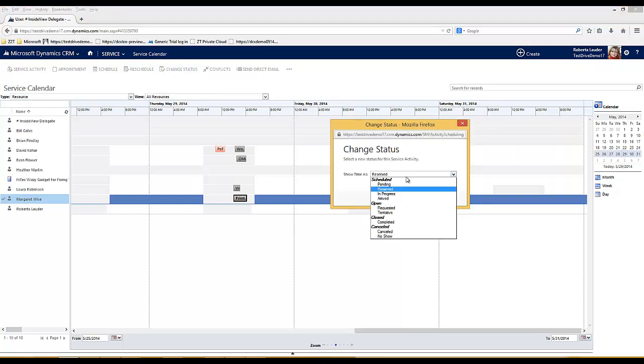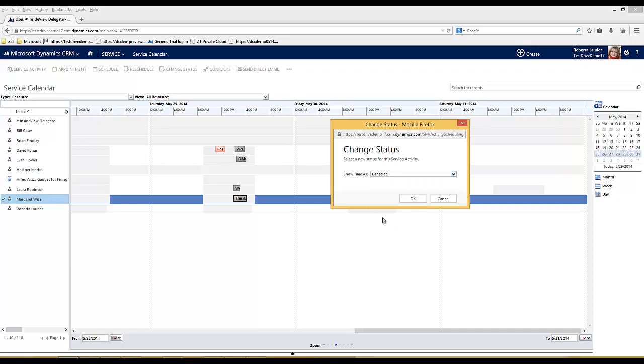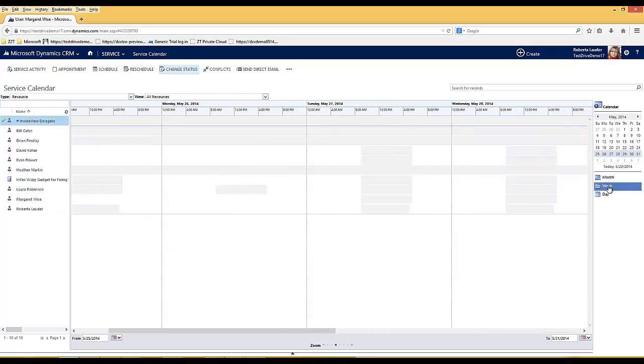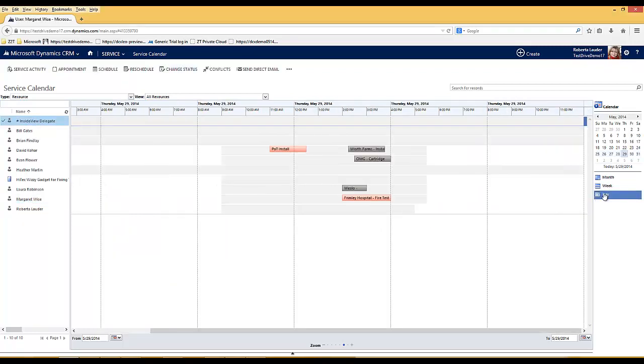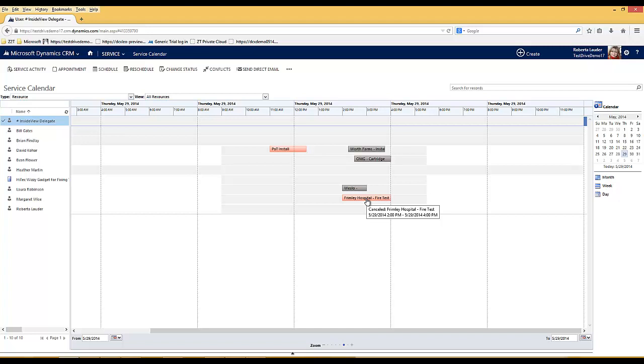When we change the status I can select cancelled and it will update the colour of that appointment to indicate that it's been cancelled. When I hover over it you can see that it shows as a cancelled appointment.